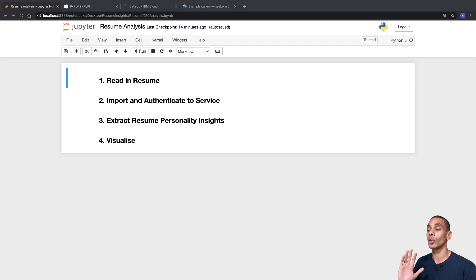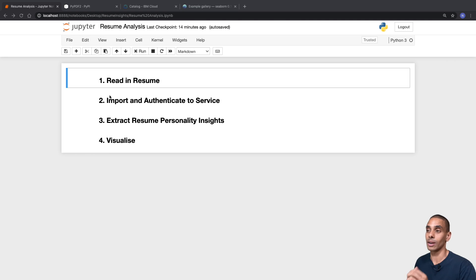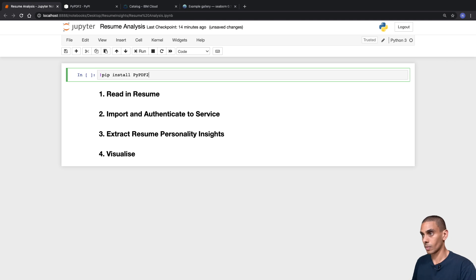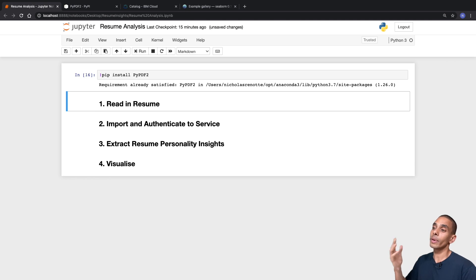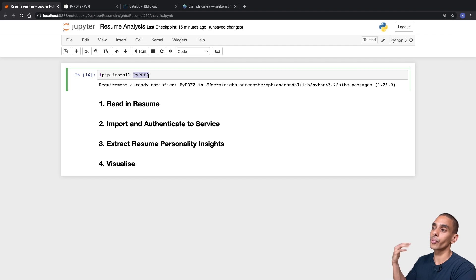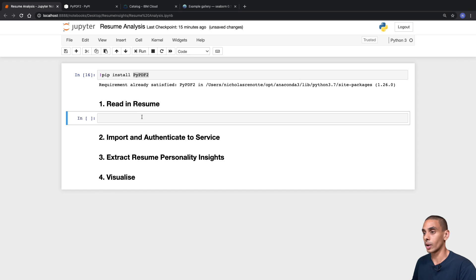The first thing that we need to do is make sure that we've got PyPDF2 installed. We're just going to be using a pip install command to do that inside of our notebook. We've written the command: exclamation mark pip install PyPDF2. This allows us to now bring in PyPDF2 and work with it inside of our notebook. So let's first import it into our notebook.